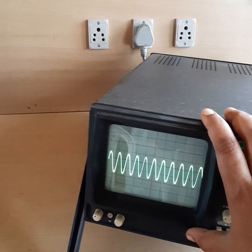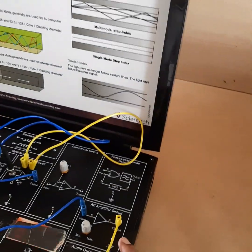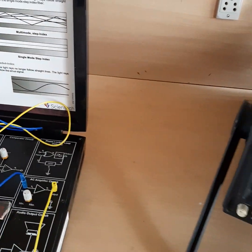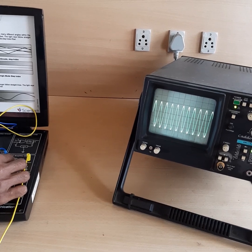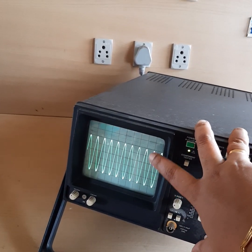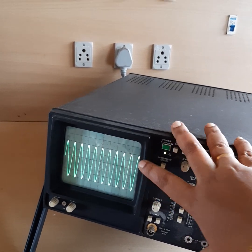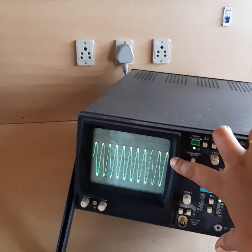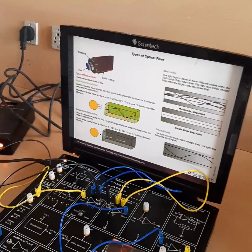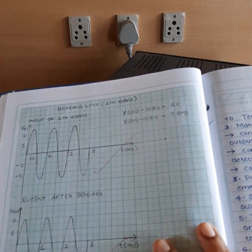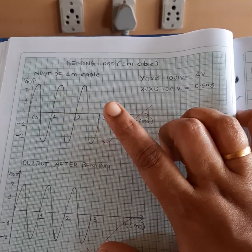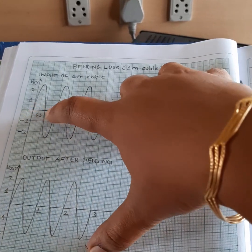For measuring bending loss, first measure the output corresponding to the fiber without bending. Adjust the output to 5 volt peak to peak by turning the knob — this output should be equal to the input voltage from the function generator. The output waveform corresponding to the 1 meter cable without bending is 5 volt peak to peak and the time period is 1 millisecond.